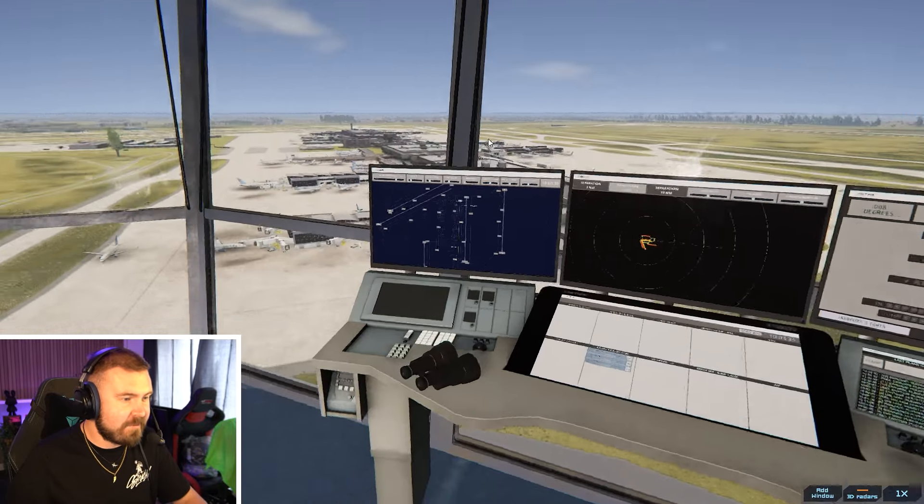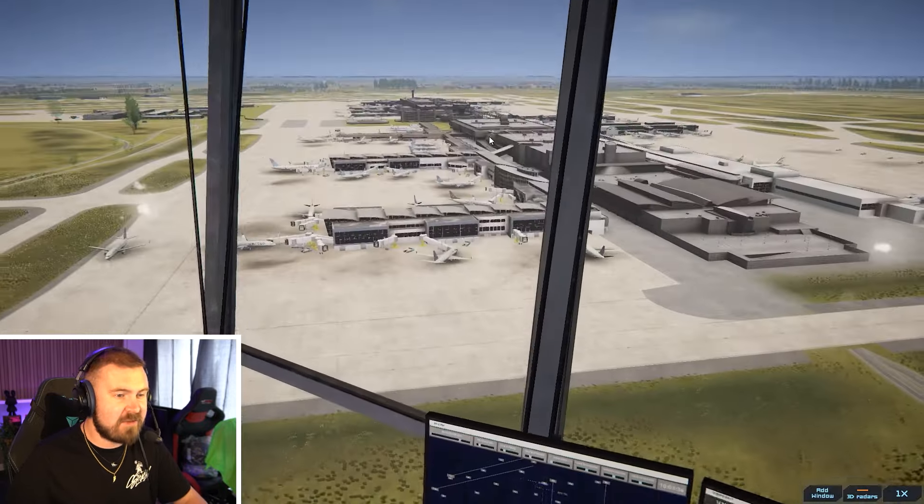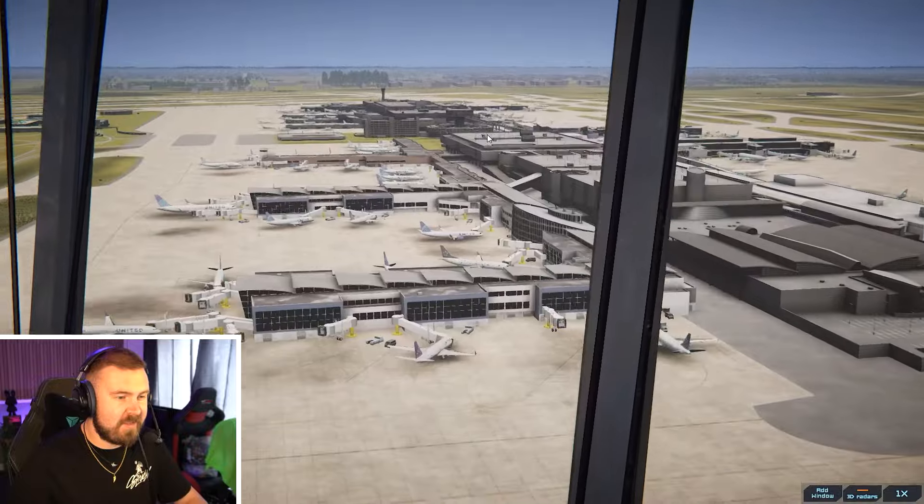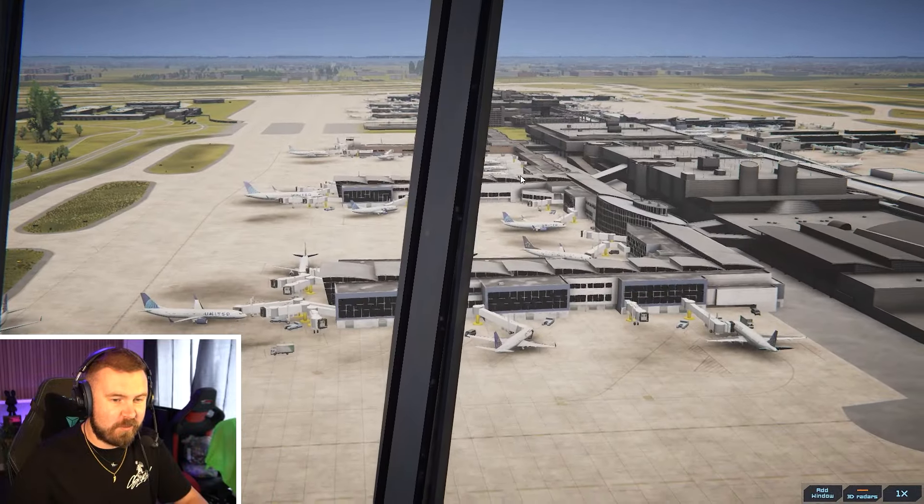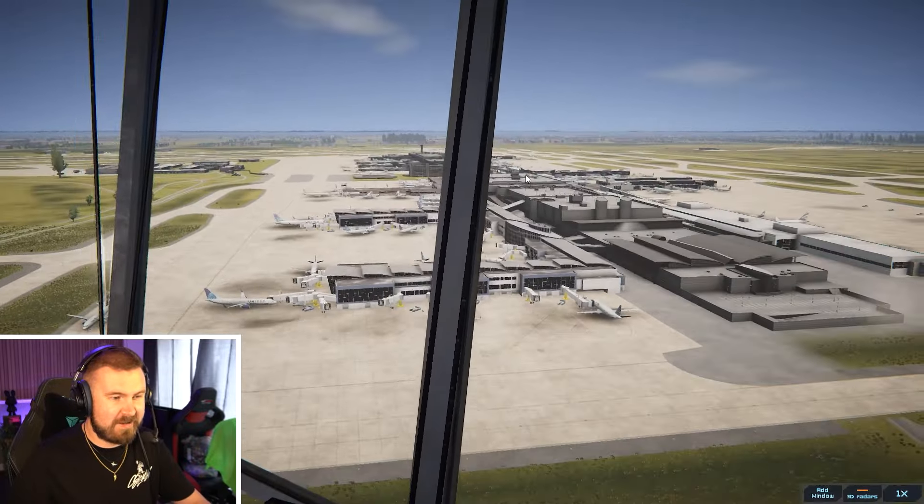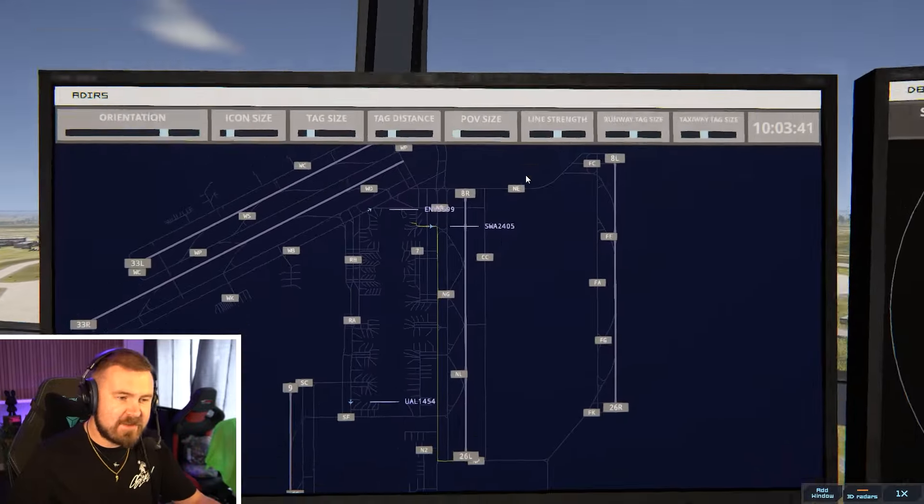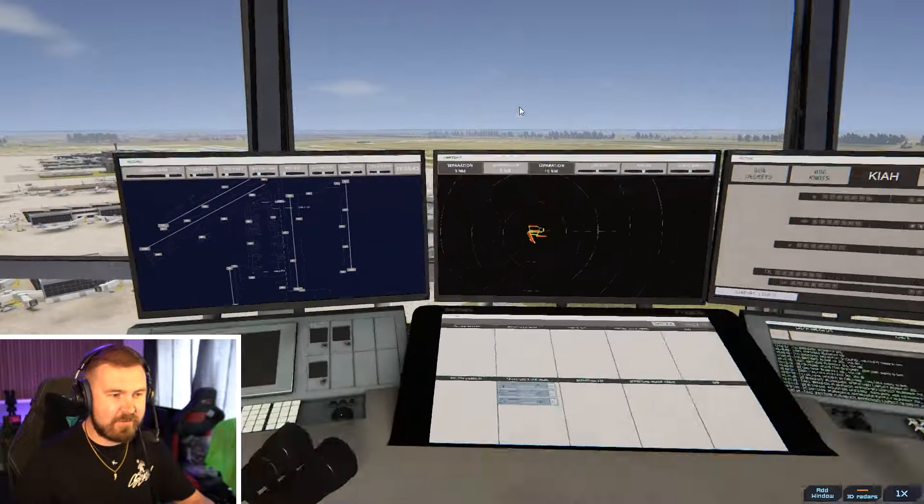I'm up here in the tower at the moment at the Houston airport in the United States and it is a big old beefy airport indeed. This game is really fun for simulating air traffic control but without all the nerdy intricacies that you'd have on a full simulation level.